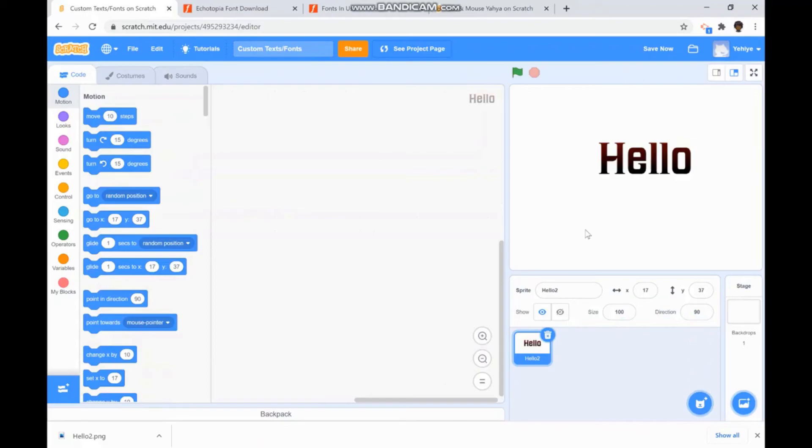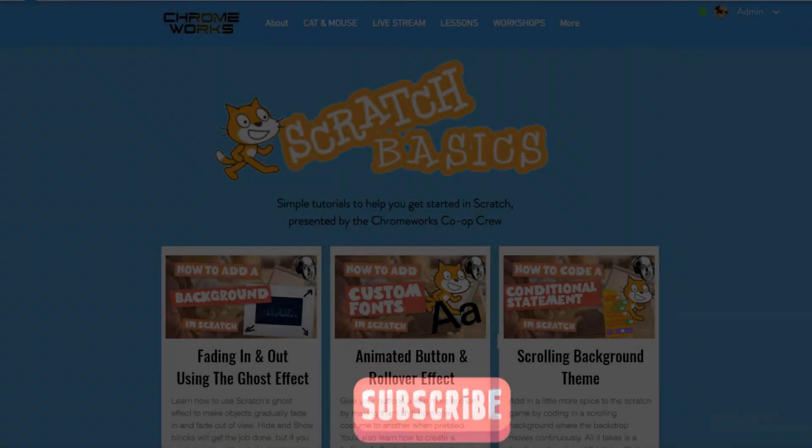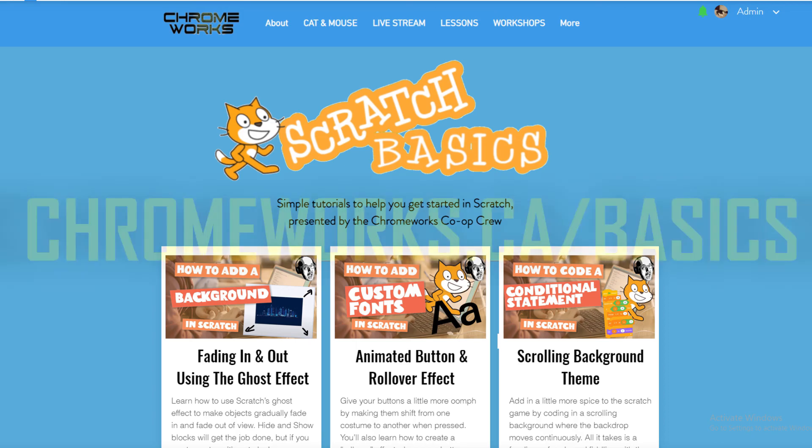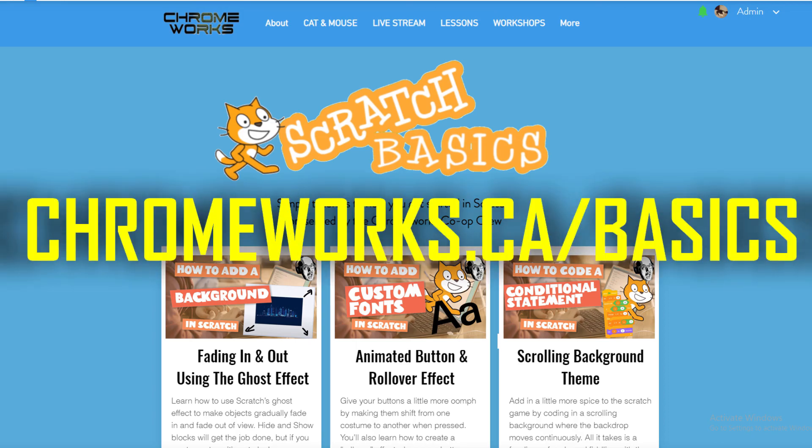And that's how you choose a font in your Scratch. Thank you for watching this video and I hope you enjoyed it. Don't forget to subscribe. For more beginner level scratch tutorials, visit our scratch basics homepage at chromeworks.ca slash basics.